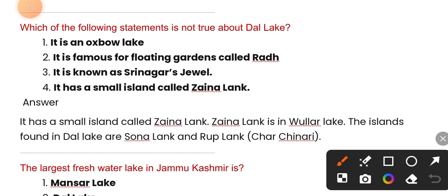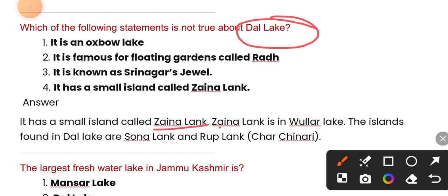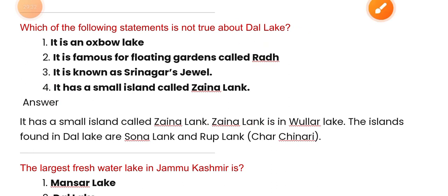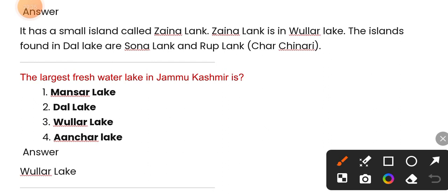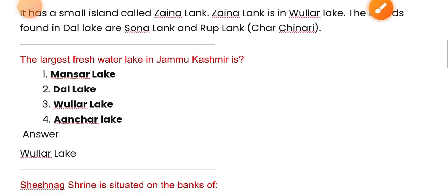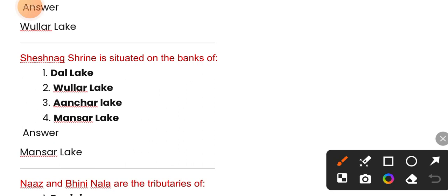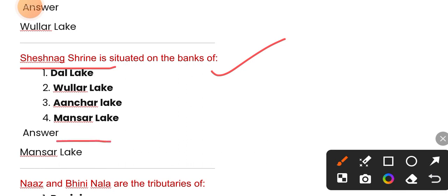Which of the following statements is not true about Dal Lake? It has a small island called Jania. The Kawlar Lake — islands found in Dal Lake are Shang Lake and Ruplank. The largest freshwater lake in Jammu and Kashmir is Wular Lake — option three is correct. Sheshnag Shrine is situated on the banks of Manshar Lake.